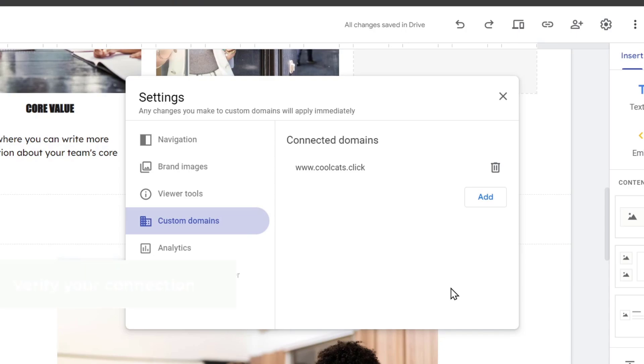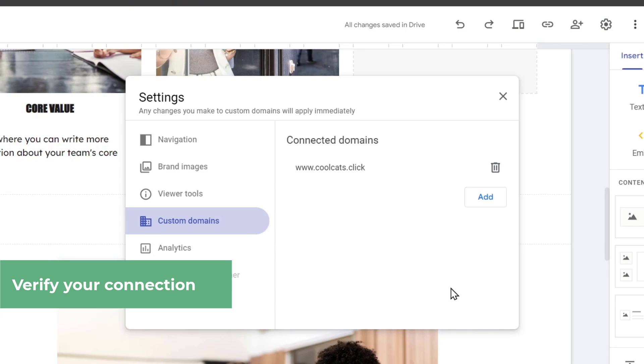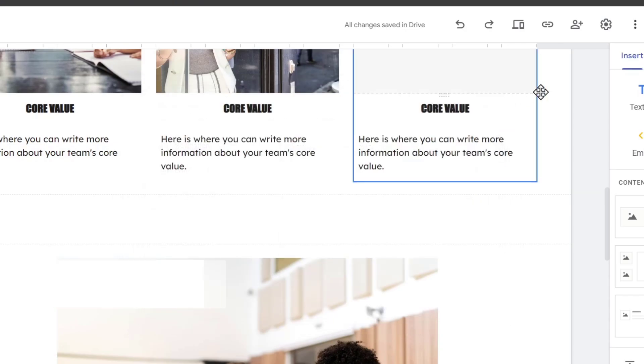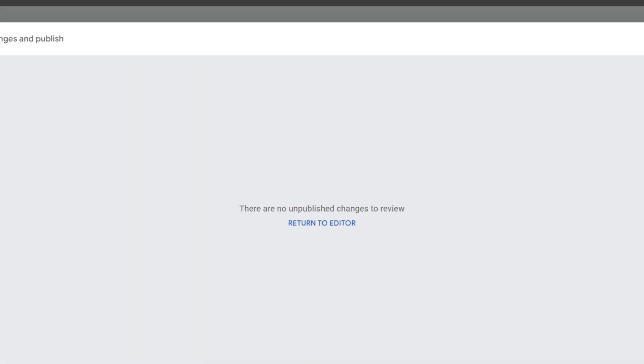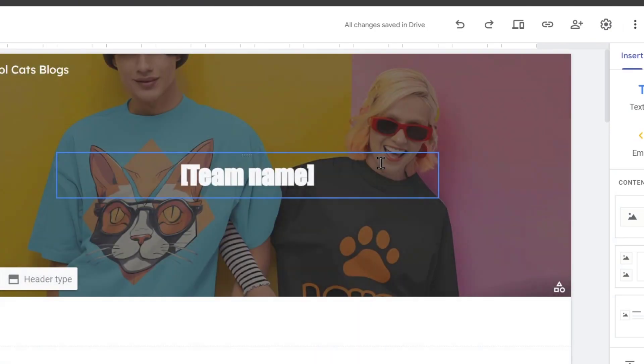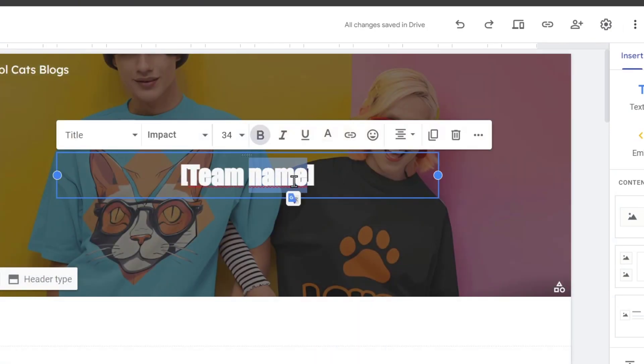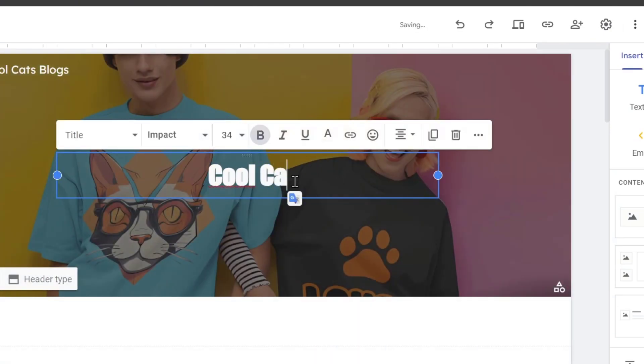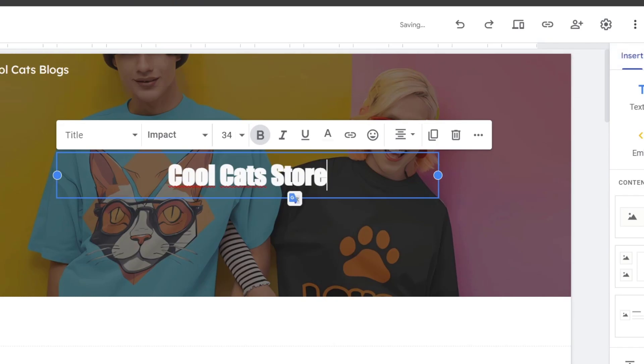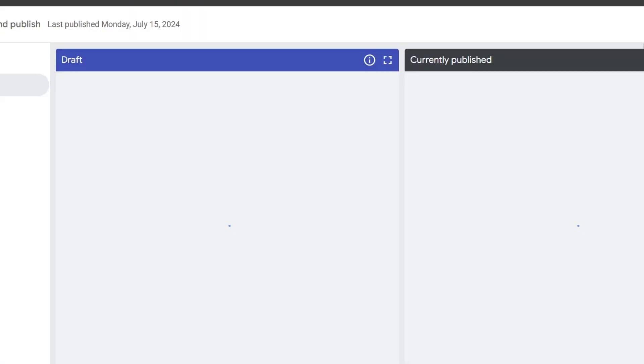Now you want to verify that your domain ownership is appearing. So what I can do is close this, go for publish, and here what I need to do is make sure that I've added a few elements, for example here. I'm going to go for Cool Cats Store, make a few changes and publish it once again.